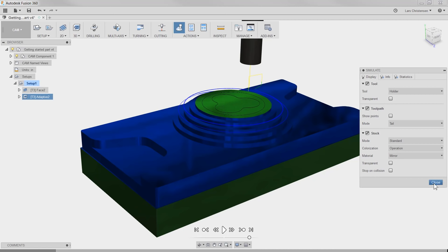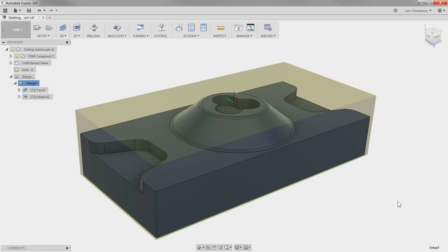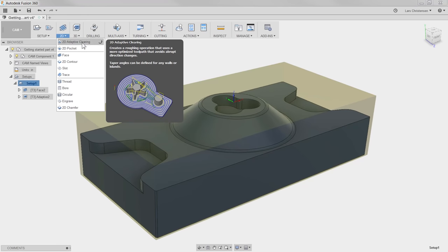You will see that this clover section up here was not cut because the end mill is simply too big. So let's take care of that. I'm going to close out of the simulation, and for this let's explore the 2D Adaptive Clearing.